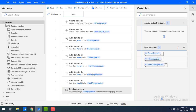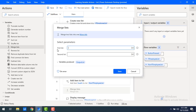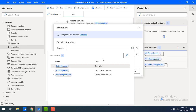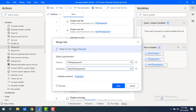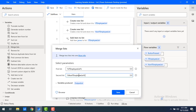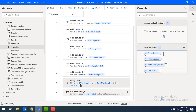There is a variable action called merge list. Let me drag and drop merge list onto the workspace. In the parameters, for the first list I will select the IT employee list, and for the second list I will select the non-IT list. The IT employee list values will come first, then the non-IT employee list values. Let me click save. The merge list action produces an output called output list.